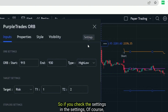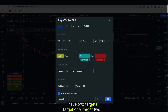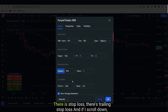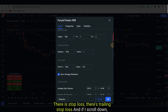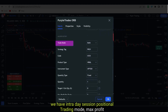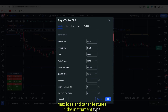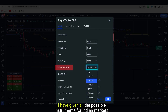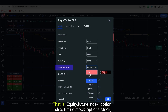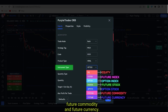In the settings I have two targets — target one and target two — there is stop loss, trailing stop loss, and if I scroll down we have intraday session, positional trading mode, max profit, max loss, and other features. In the instrument type I have given all possible instruments for Indian markets: equity, future index, option index, future stock, option stock, future commodity, and future currency.